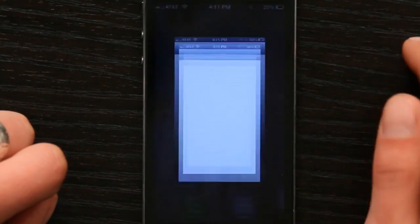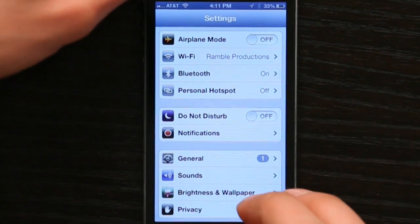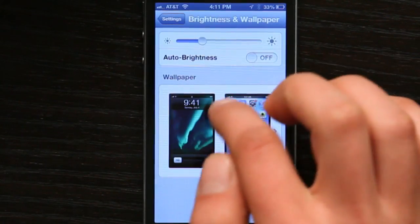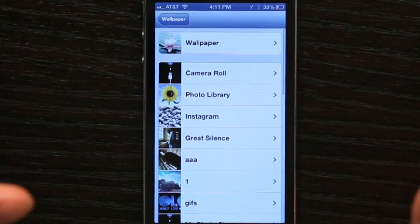If I press my home button and unlock it, go to my settings, I can, however, change my wallpaper and my lock screen.